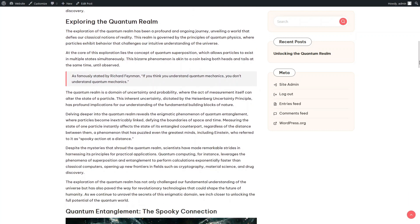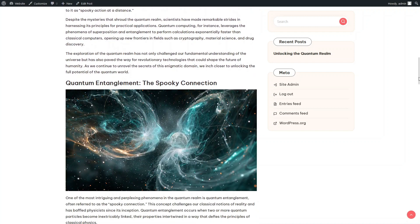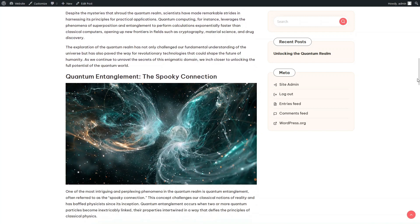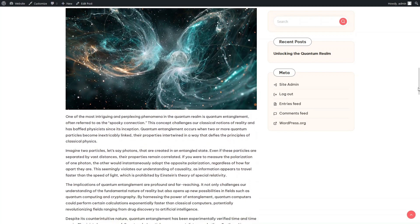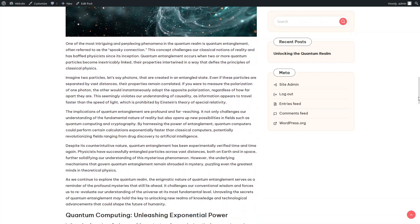In the second section, we see a quote from Richard Feynman. Another illustration and another section of text.